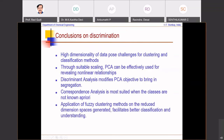Conclusions on discrimination: high dimensionality of data poses challenges for clustering. Dimensionality reduction with suitable scaling PCA can be effectively used for revealing non-linear relationships, as we saw in the non-linear scaling algorithm. Discriminant analysis modifies the PCA objective to bring in segregation, but requires class information. Correspondence analysis is most suited when the classes are not known a priori. Other clustering methods like fuzzy reasoning-based methods can then be applied to classify better and improve understanding.